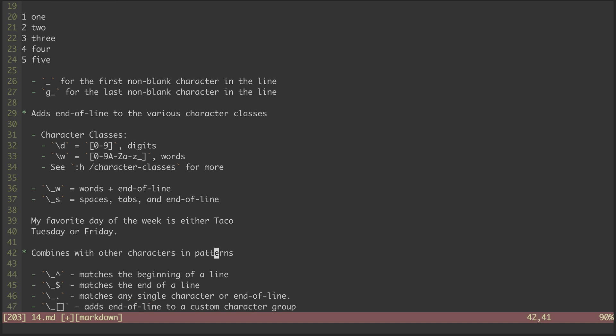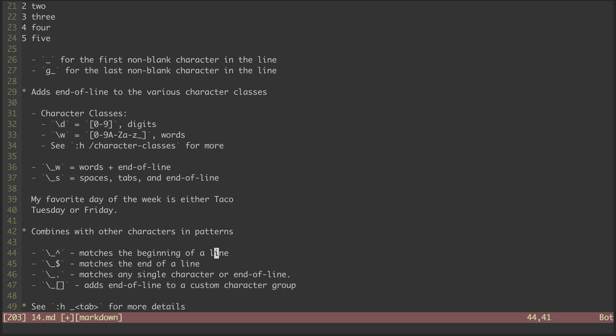The underscore character also combines with some other special characters in pattern matching. The underscore caret atom will match the beginning of the line. The underscore dollar atom will match the end of the line.